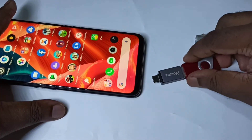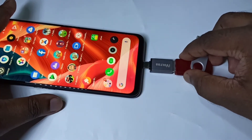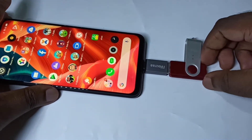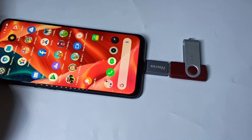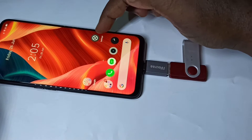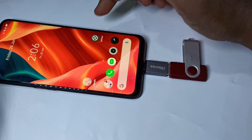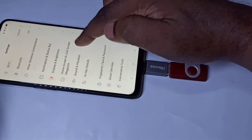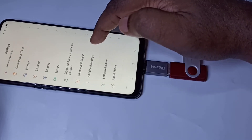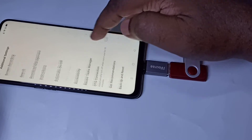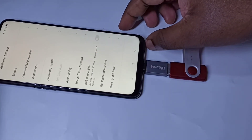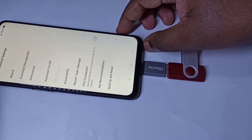Then connect the adapter to the mobile phone. Go to Settings and open the Settings app. Go down, then tap on Additional Settings. Go down and here you can see OTG Connection — we need to enable this option.